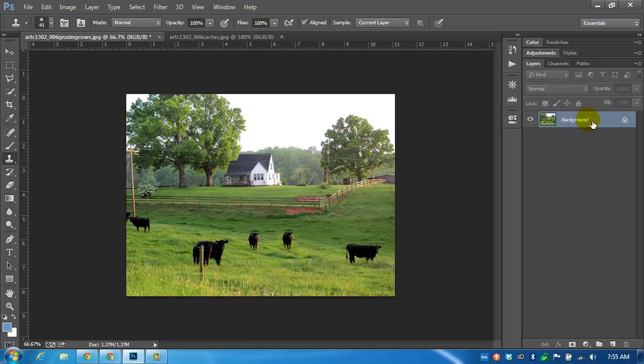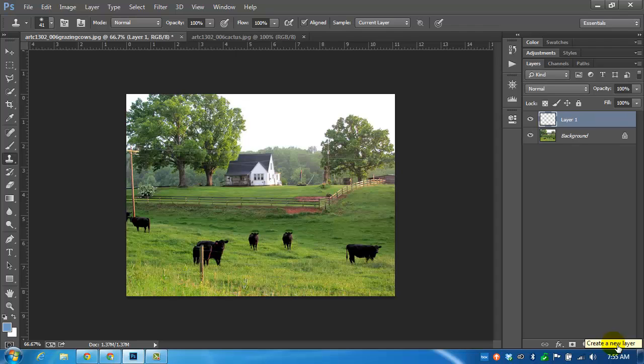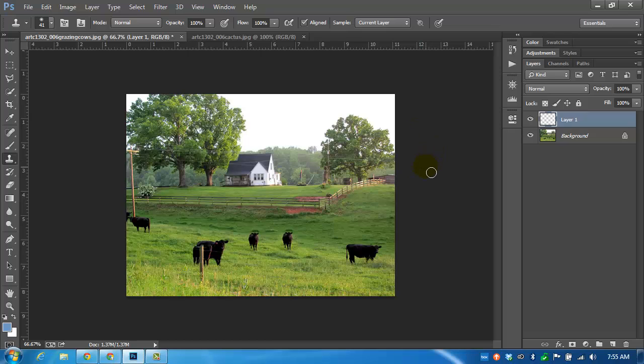This is all done in the same layer, the same background layer I should say. So if you wanted to be making a clone that you could move around, you would be better served to click on a new layer and clone there. I made the selection on the cow while the background layer was still active, so it will carry on to the next layer.